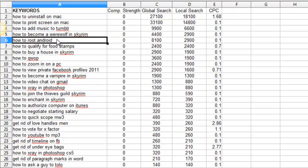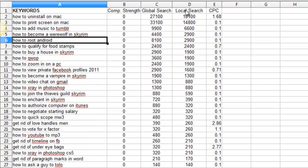Now the way the data is sorted is from least, you have your competition strength and I'm going to get to this in a minute. You have your global search terms, your local search and your cost per click.